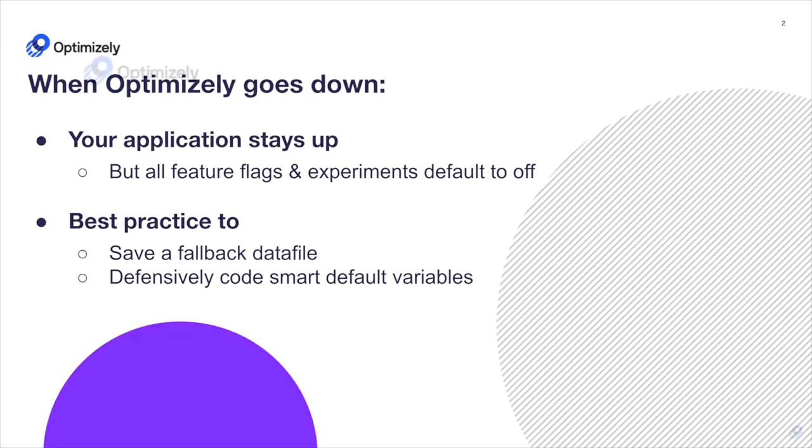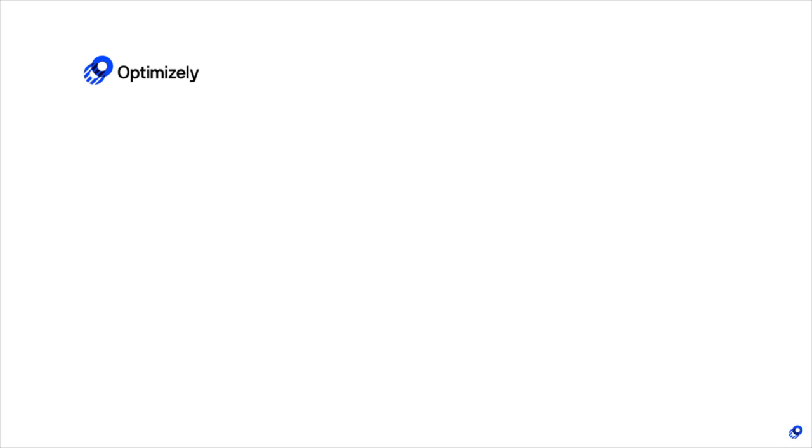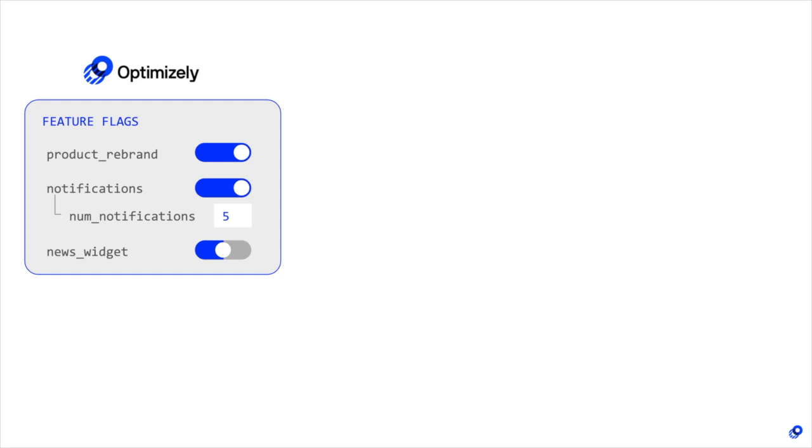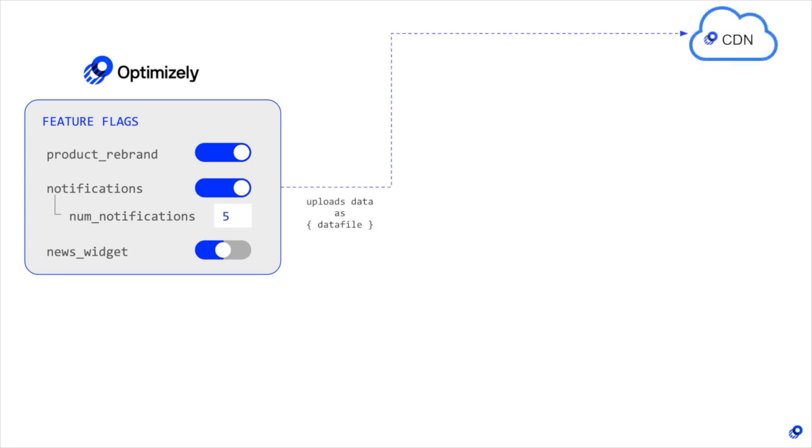Let's dive in by first recalling how Optimizely works. Optimizely provides an application to save and edit feature flags and experiments. That feature flag and experiment data is uploaded to a global CDN in a condensed JSON data file format.